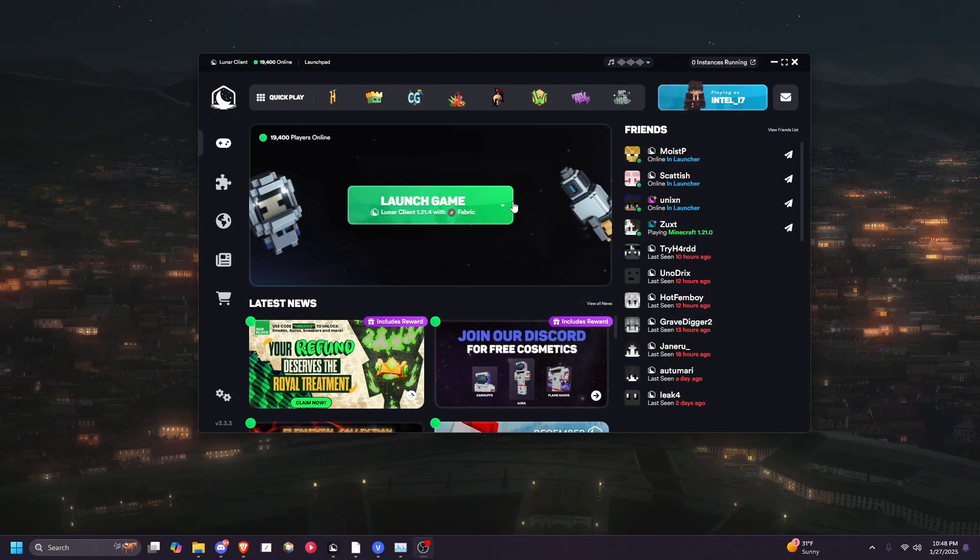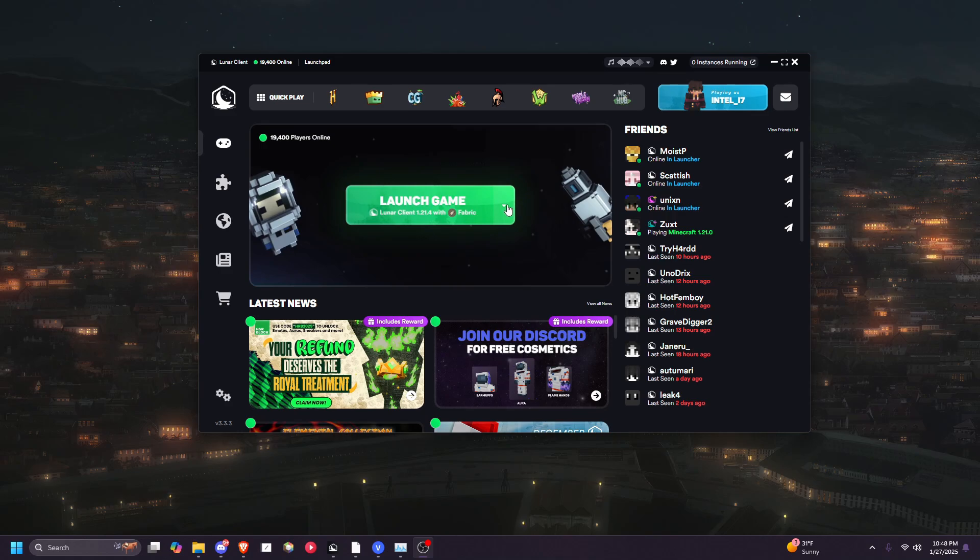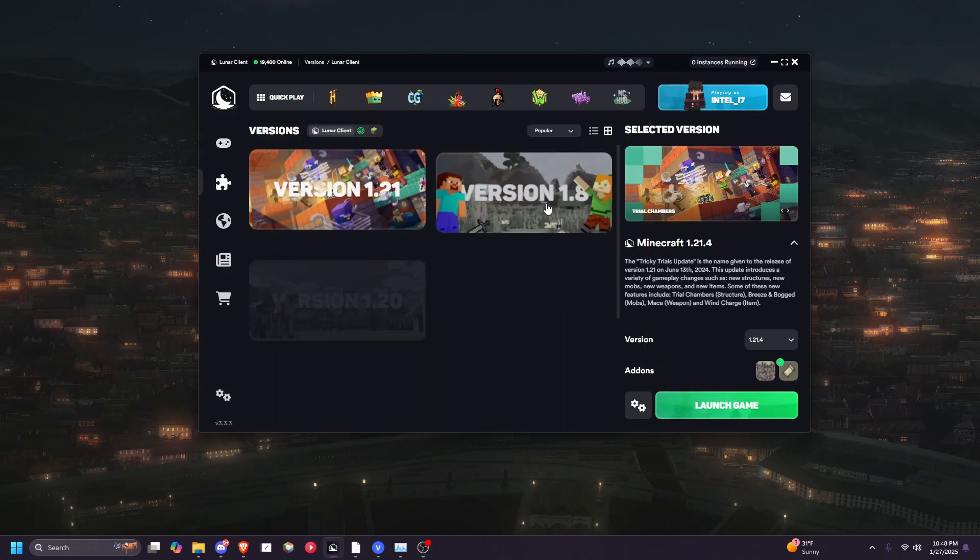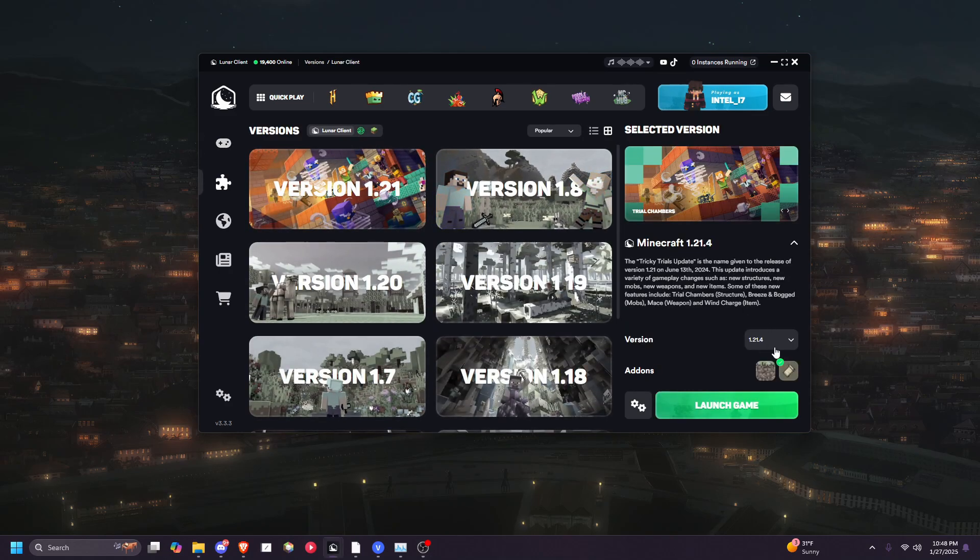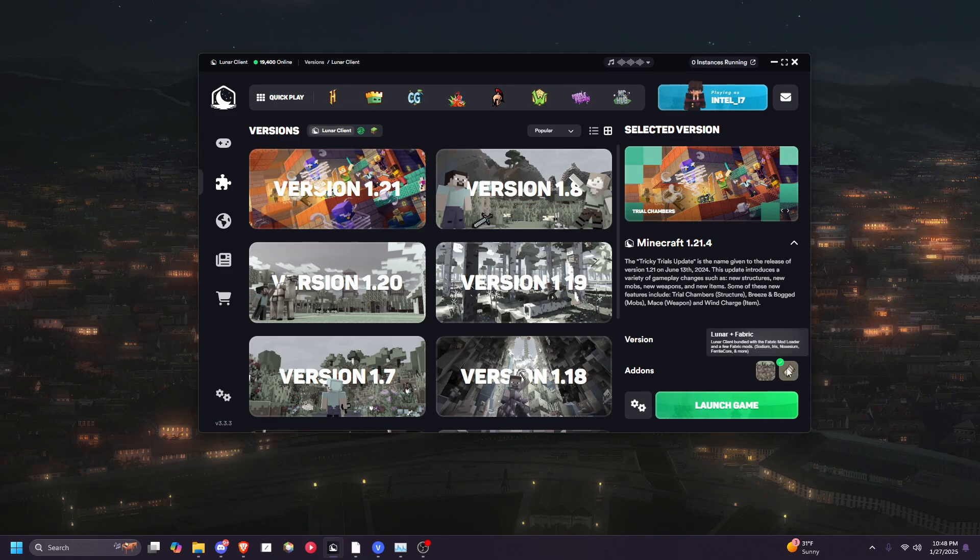Once you have them, click on this dropdown in Lunar Client, and then go to 1.20.1.4. Make sure that you have Lunar Plus Fabric selected.